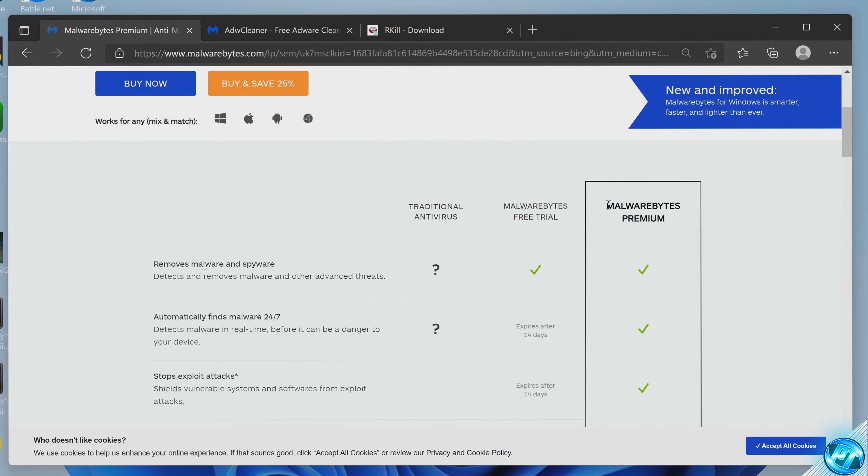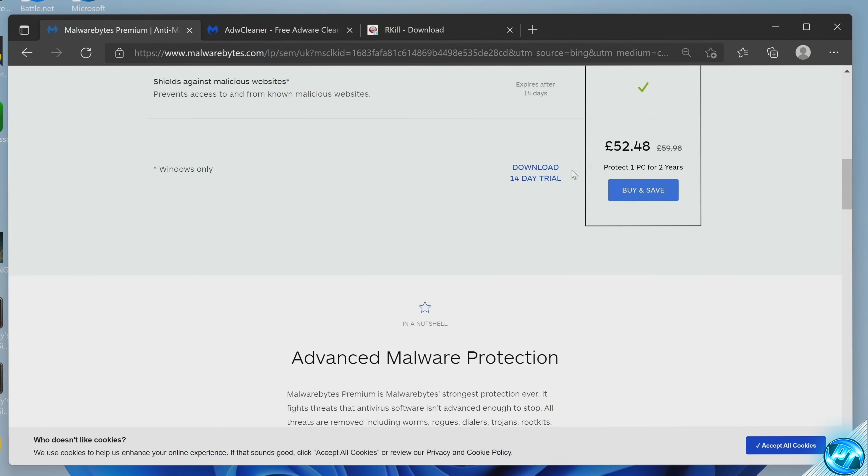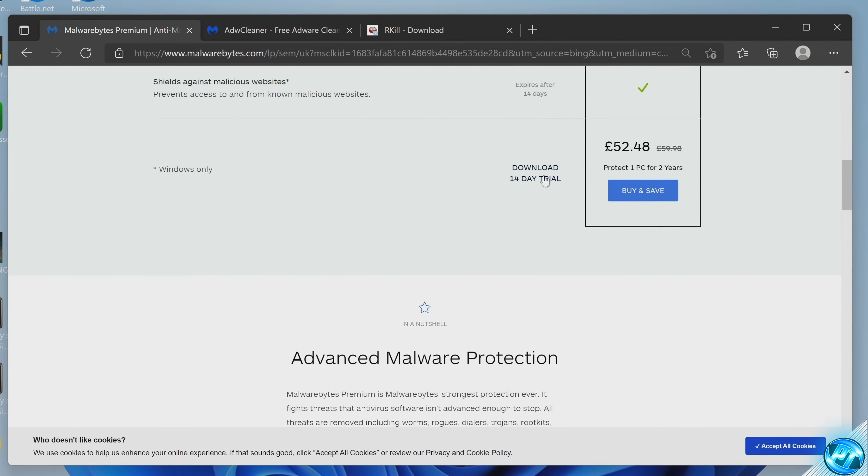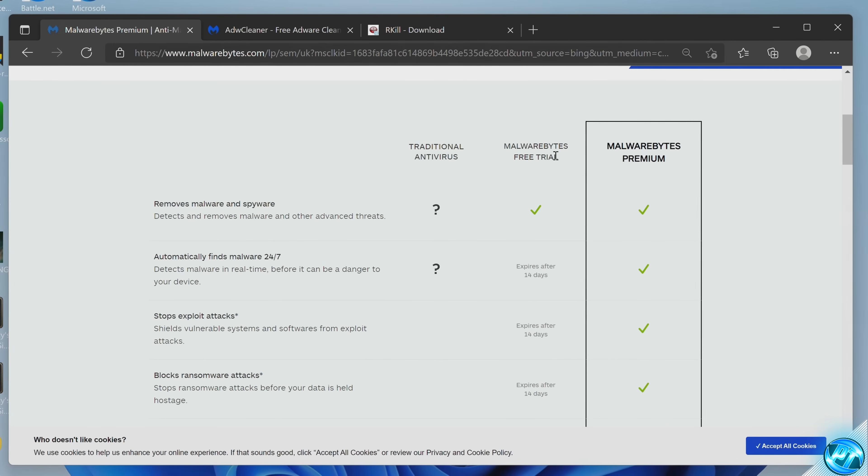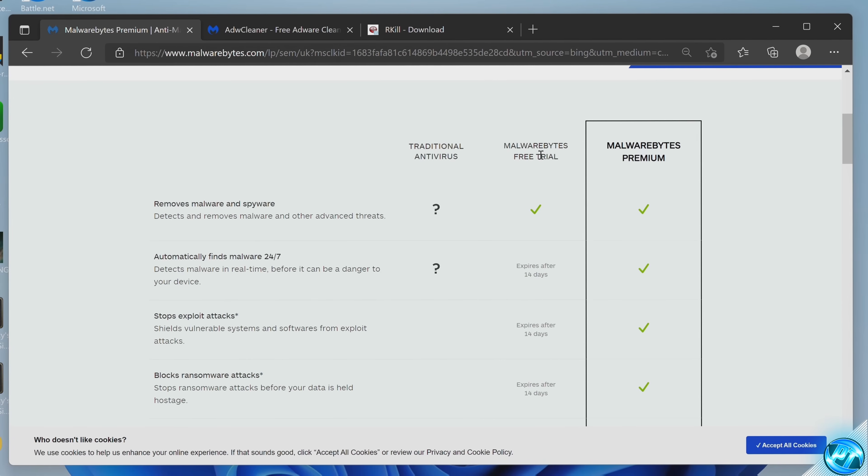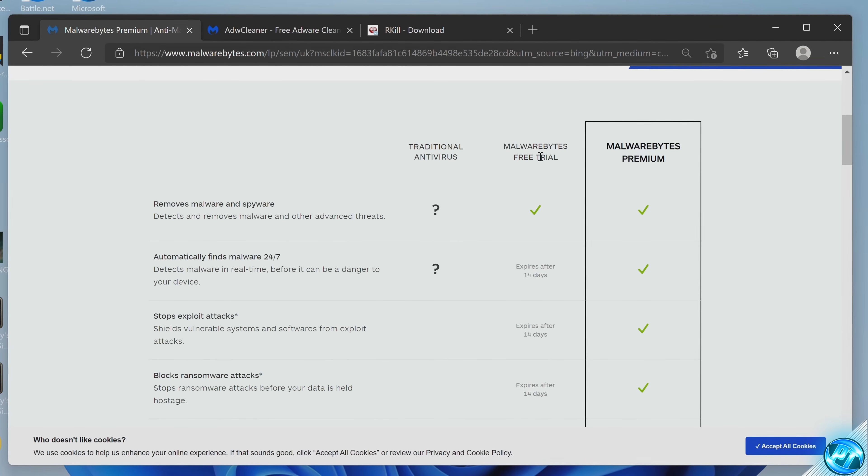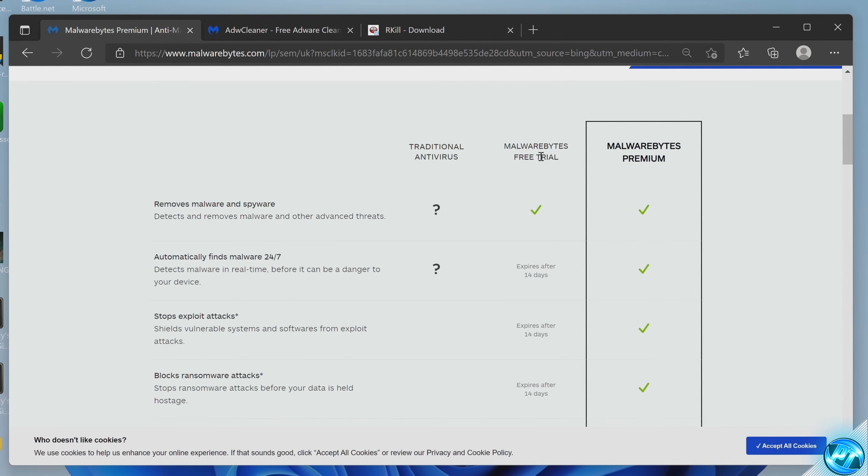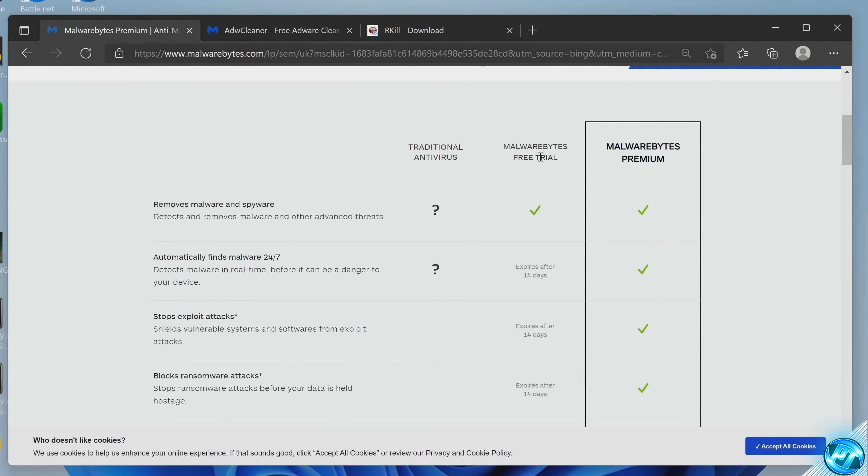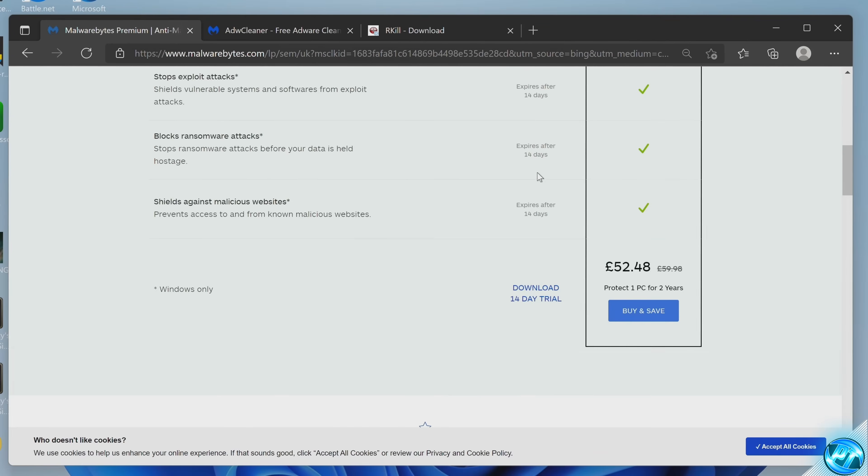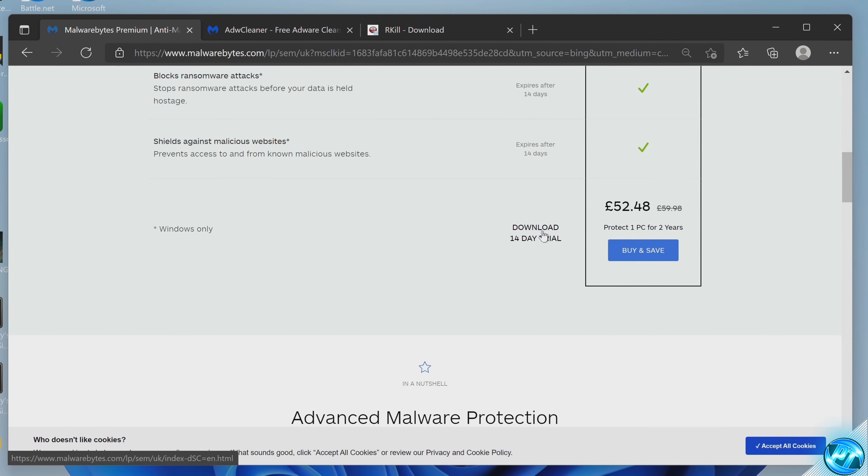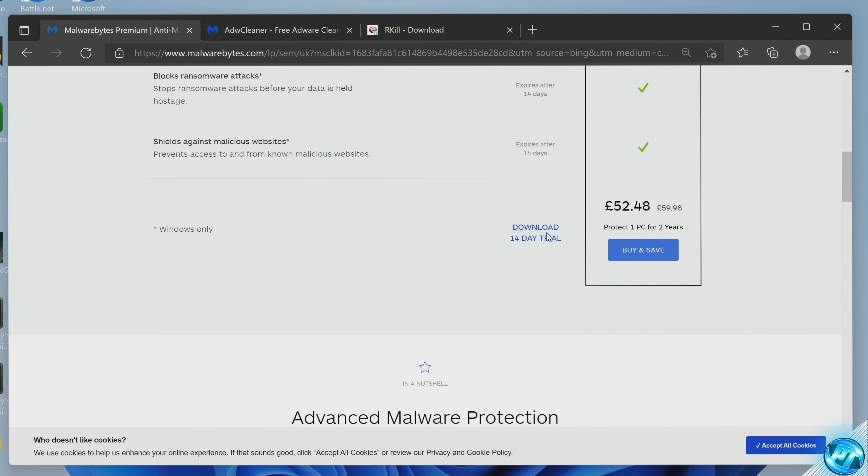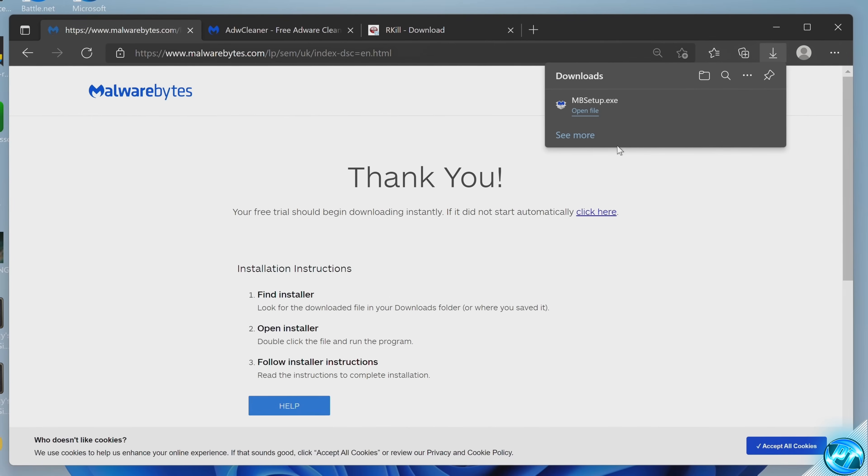Once you're brought over to the website to download the program, simply navigate down to the bottom and download the Malwarebytes free trial. Don't worry, after the 14 days has passed, this will just go over to the normal free version of the program and you do not have to put any payment information to get hold of this. Select download 14 day trial.